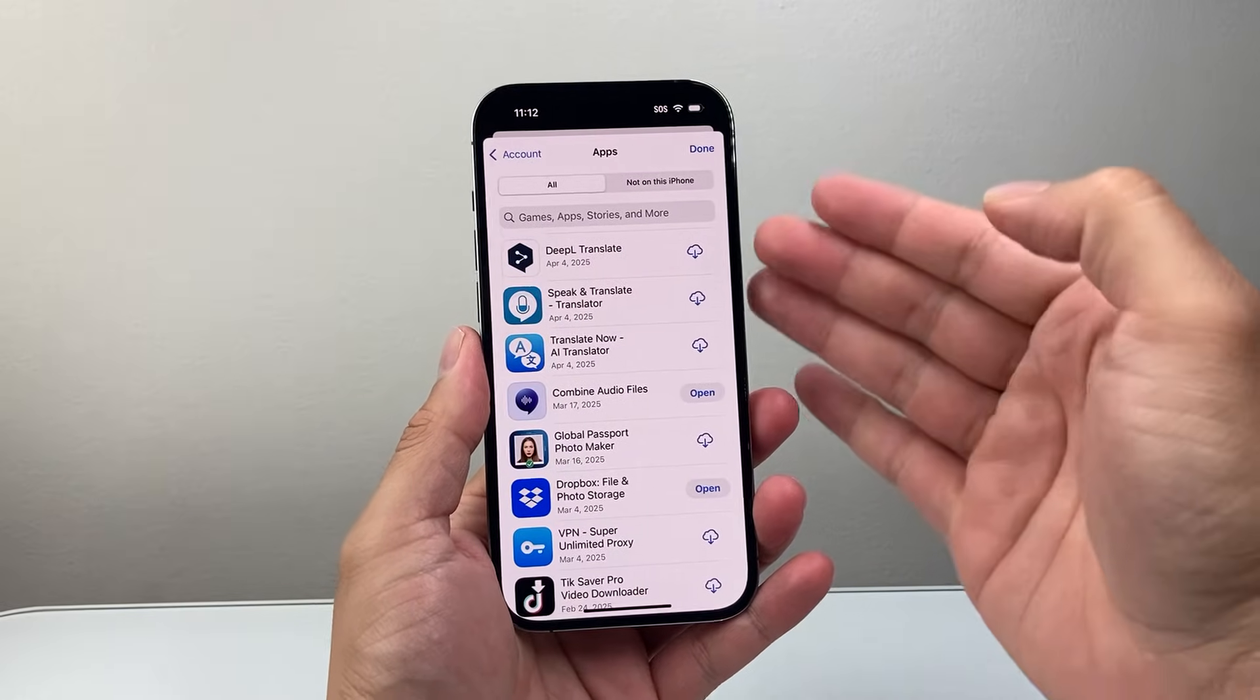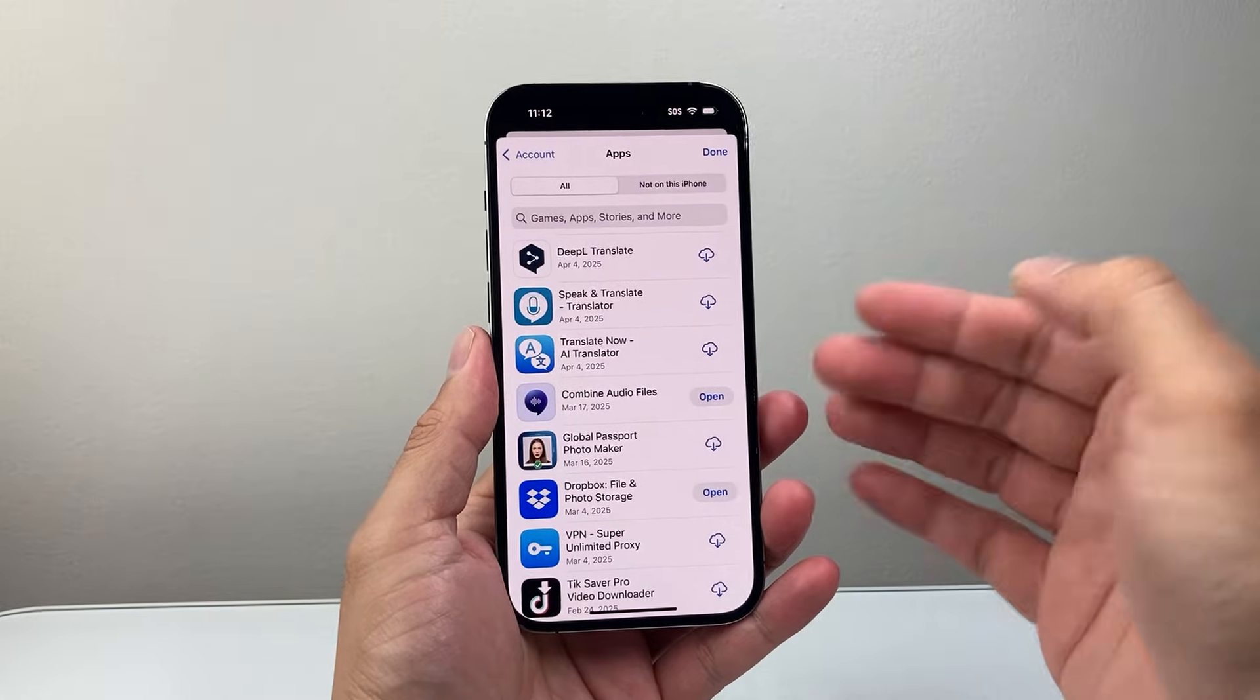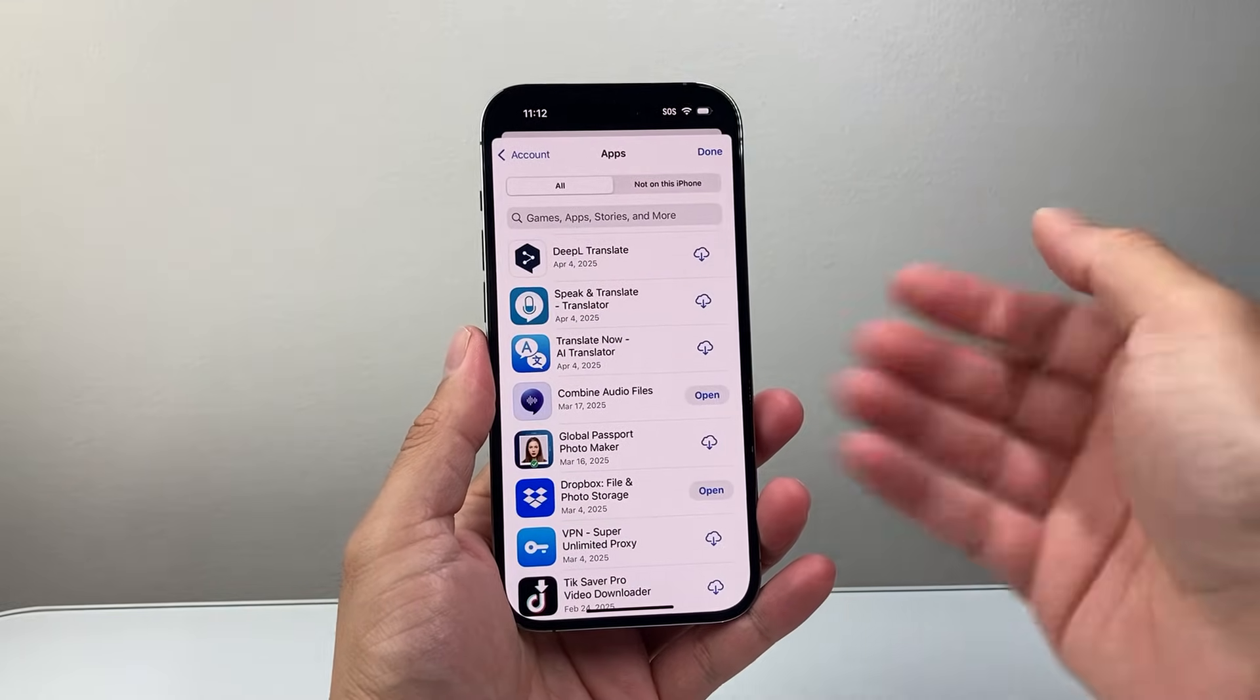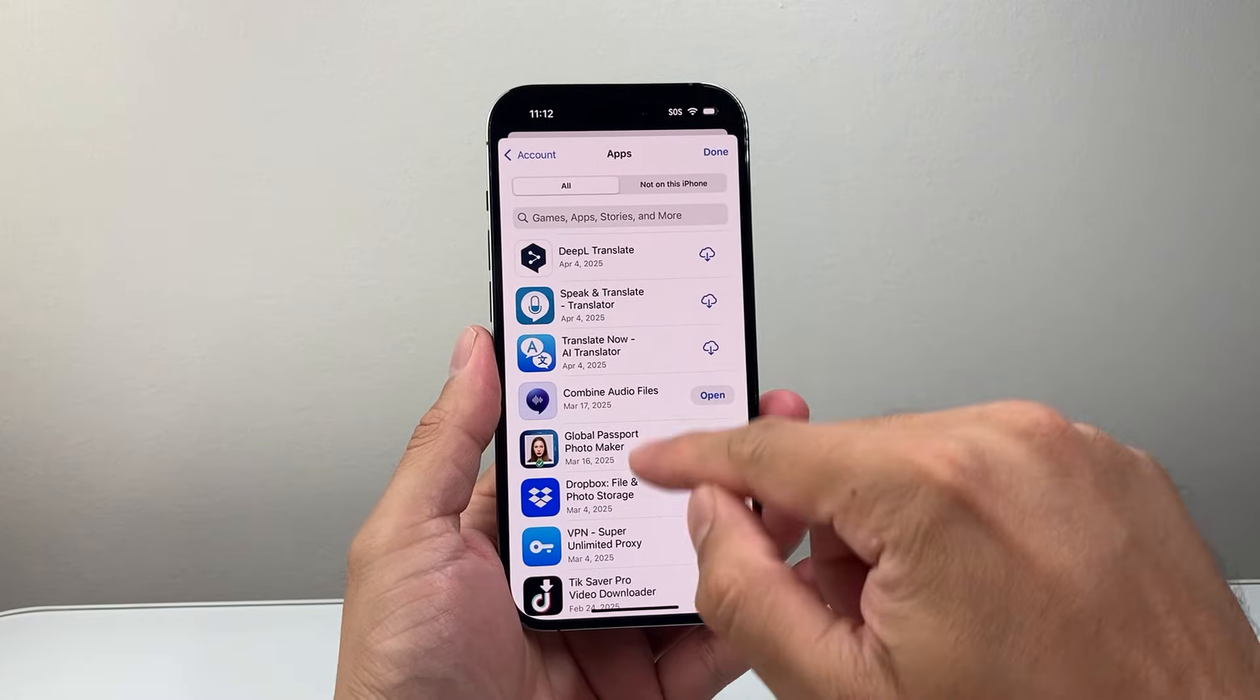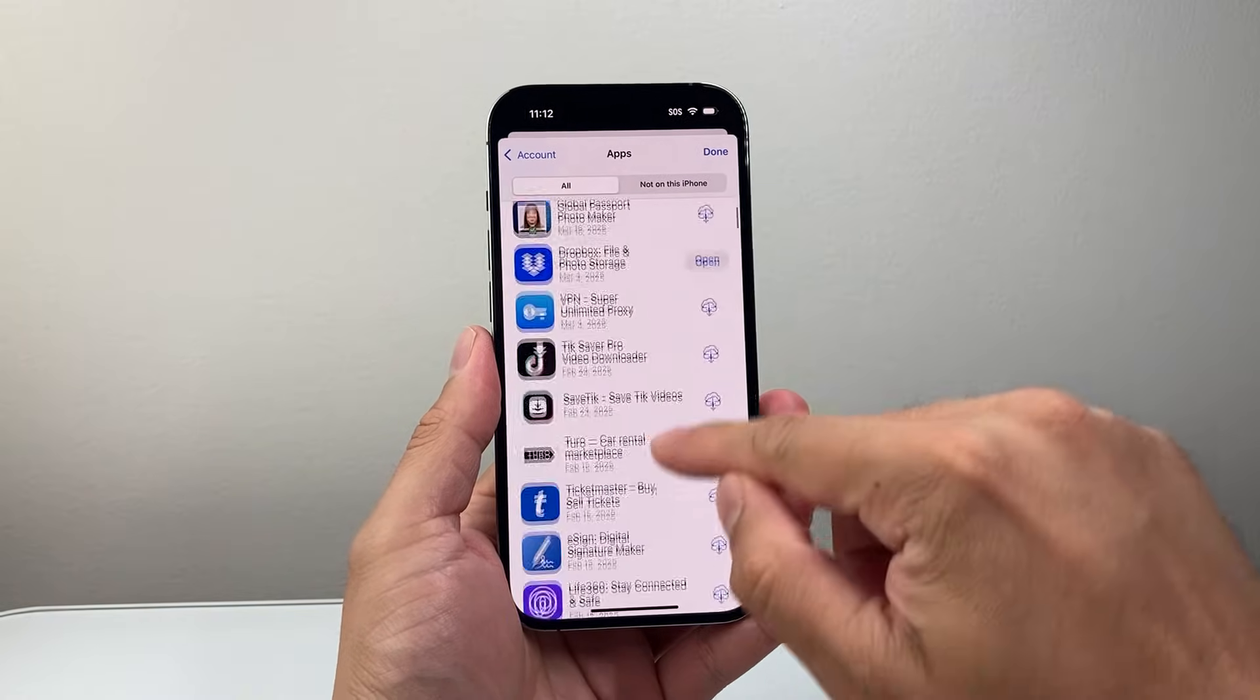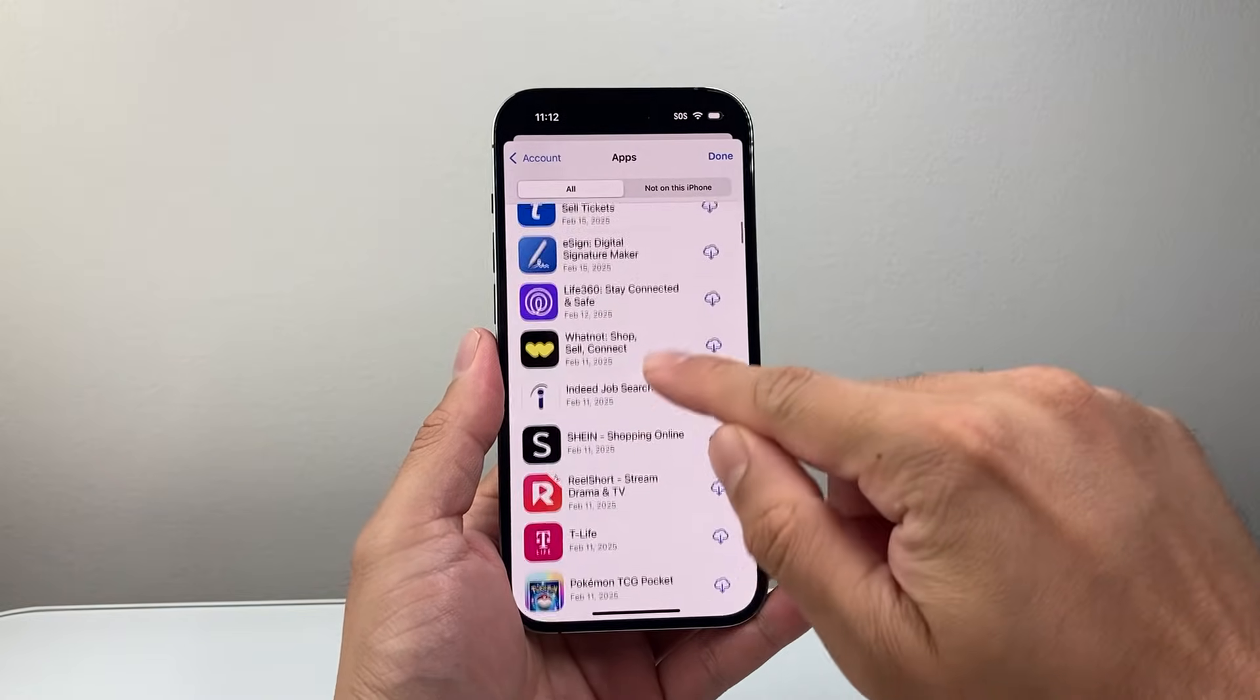When you do that, it's basically going to show all the apps that you downloaded, the history of it. As you can see here, you can see it on here.